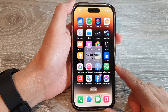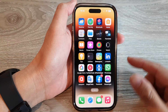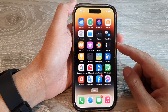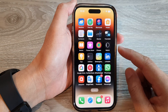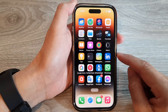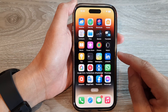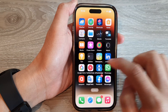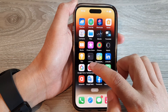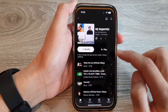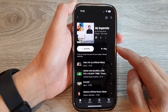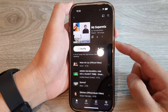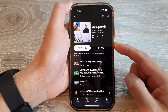Next, open up an app that you would like to use Guided Access with. For example, I want to lock the YouTube Music app with Guided Access, so I'm going to triple-click on the side button — one, two, three.